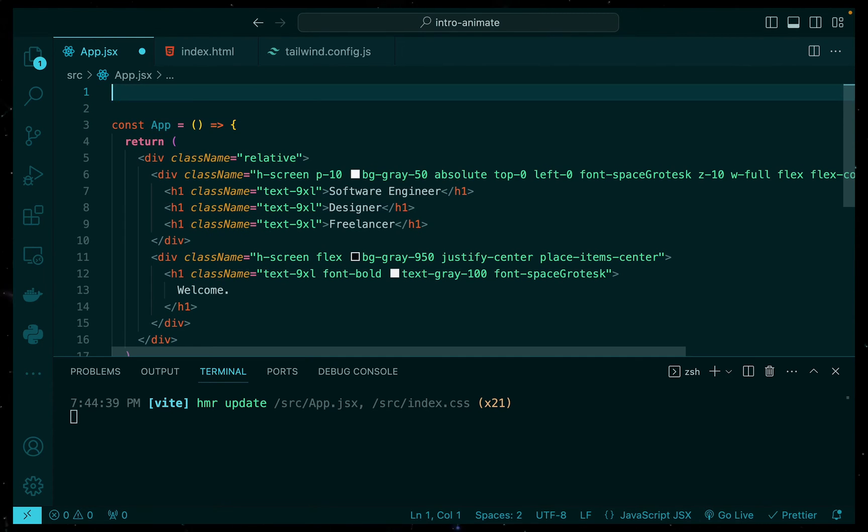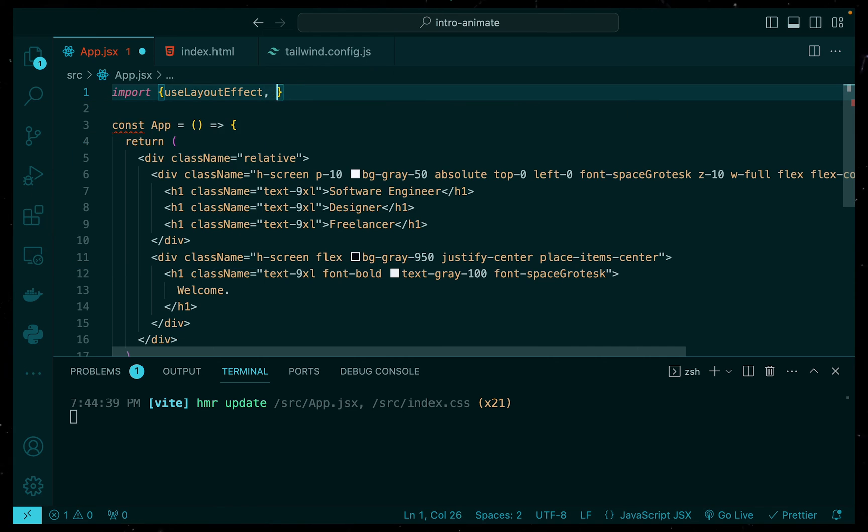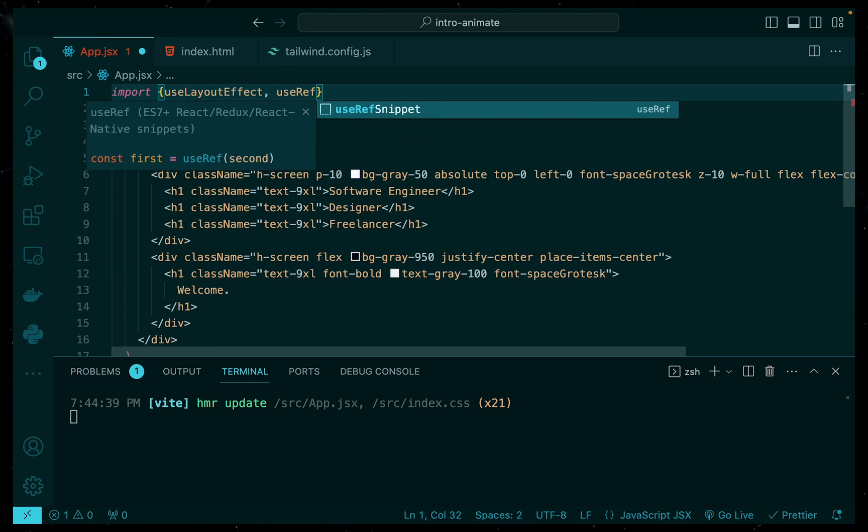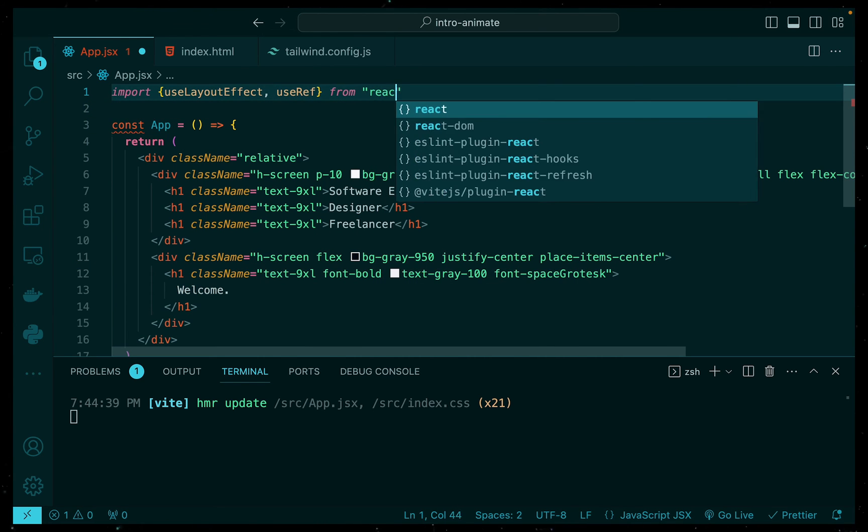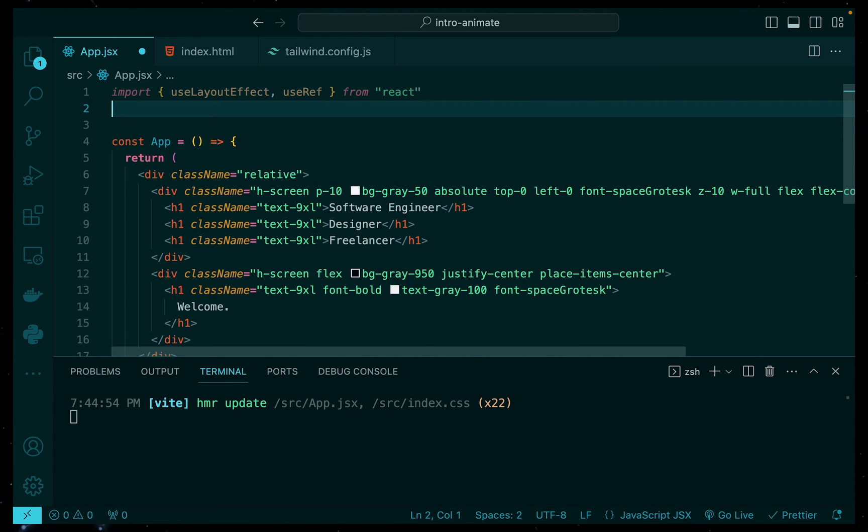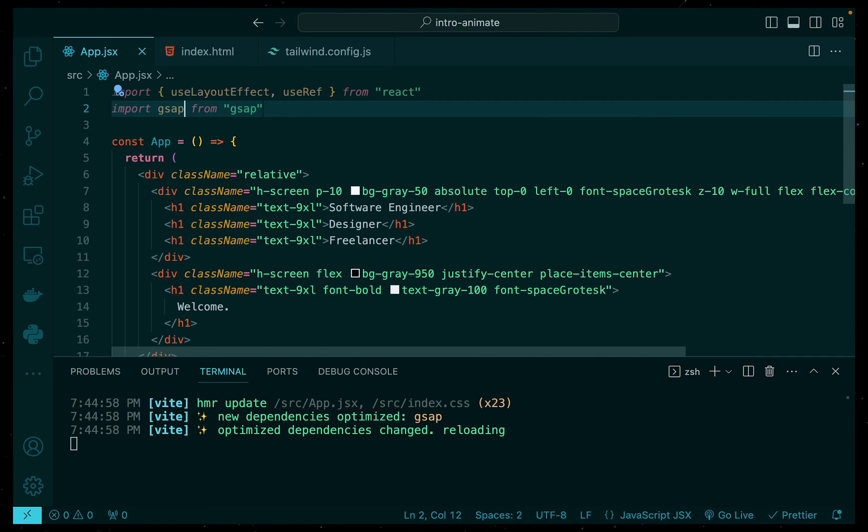Now, the first thing we need to do is make the necessary imports. So we'll be using two hooks from React, useLayoutEffect and useRef. And then, of course, we need the GSAP library.